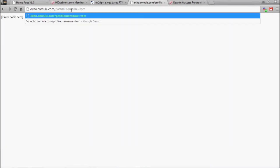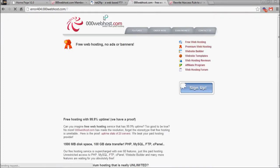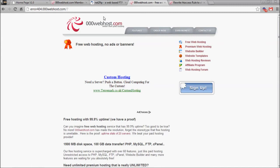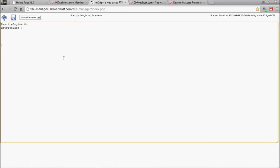If you delete the rewrite rule and try to go to what we're changing it to - forward slash tom being the username - it will load up the default 00Webpress.com not found page. So we want to go back in here and add in our rewrite rule.